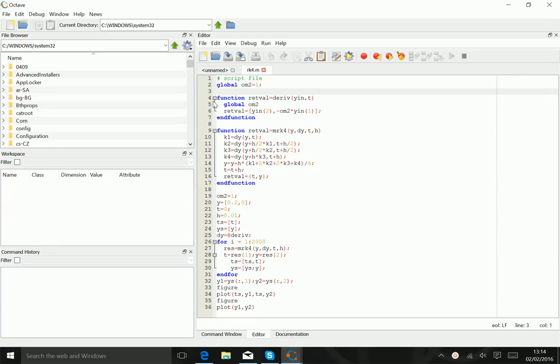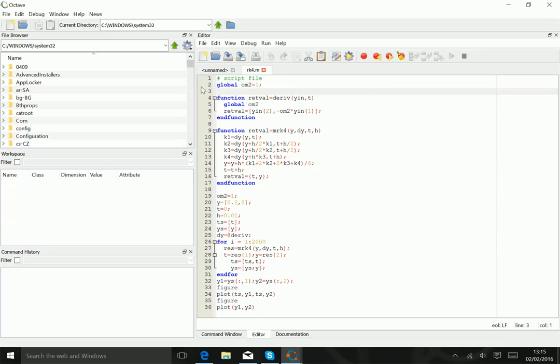Then in line 4 to 6, we actually show the function that calculates the derivative. We return the function as a list, as an array. What we do in that array is we remind ourselves that y is x and x dot are the components.